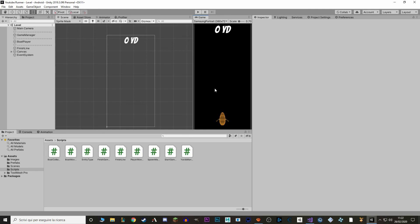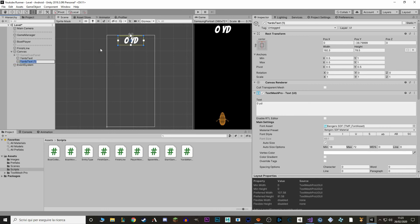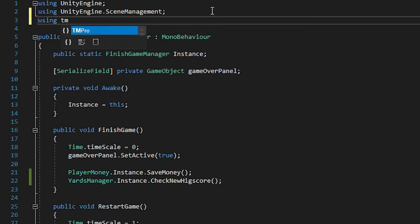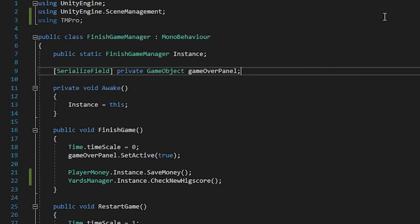So now let's make a bit of UI to actually show what we got. Let's make a new text for money. So we go in canvas, and instead of making a new text, we can just duplicate our yards text with Ctrl+D. I will call this MoneyText. I will say Money: 0. And now when we lose, we want to set this text to be equal to the money that we made in this game. So let's go in our FinishGameManager and add the TMPro and UGUI reference.